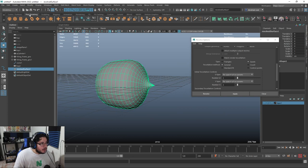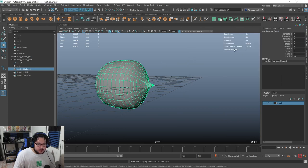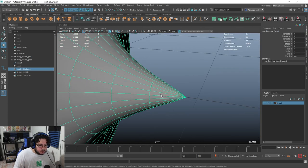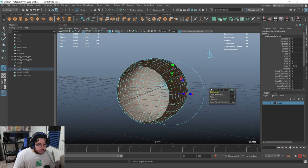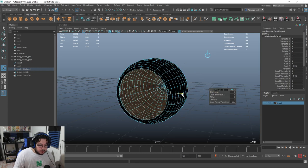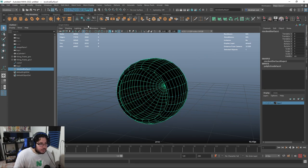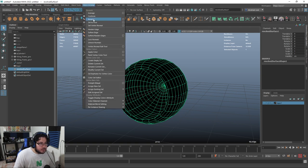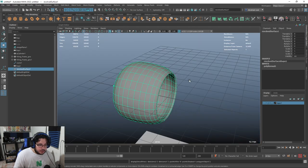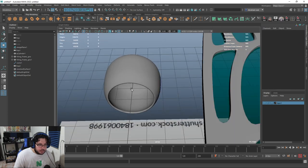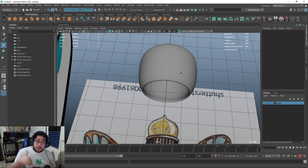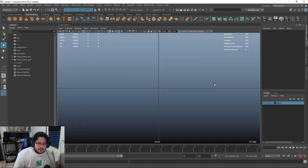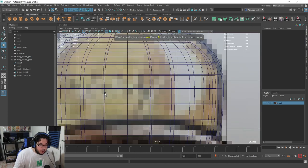We've got this nice shape. I'll delete history and freeze transformations. I'm going to give this thickness by extruding inward to give the glass some thickness, then Mesh Display Reverse. When we press number three, we get a nice alignment. The reason I want thickness is because eventually we're going to render this as glass, and by having thickness, light rays are going to refract properly - that's going to give us a very nice effect with the little coil inside.